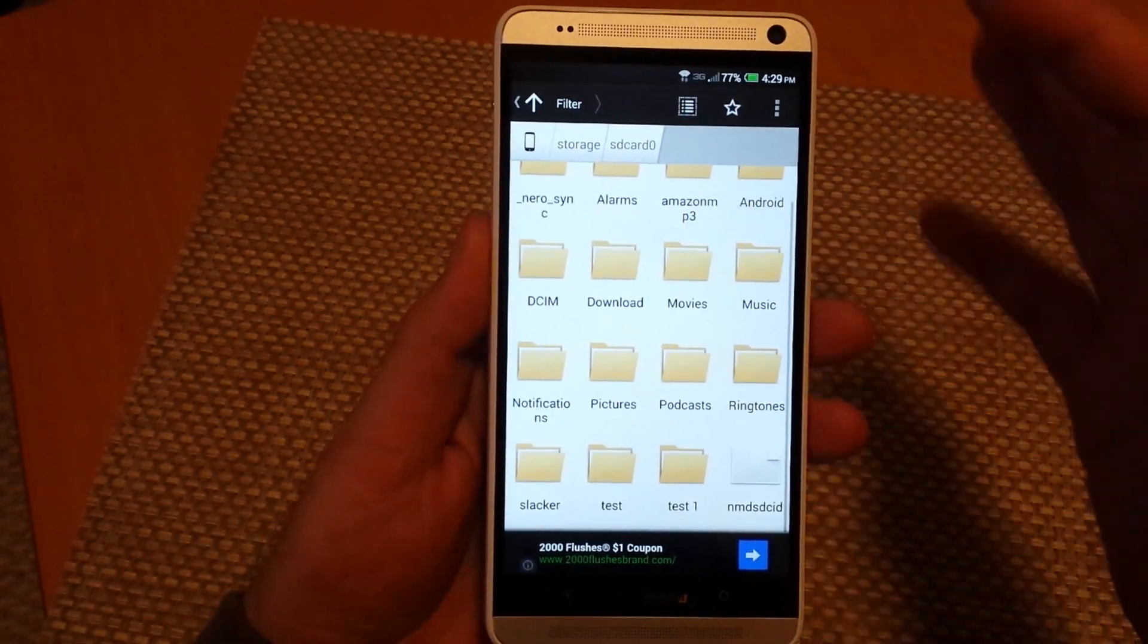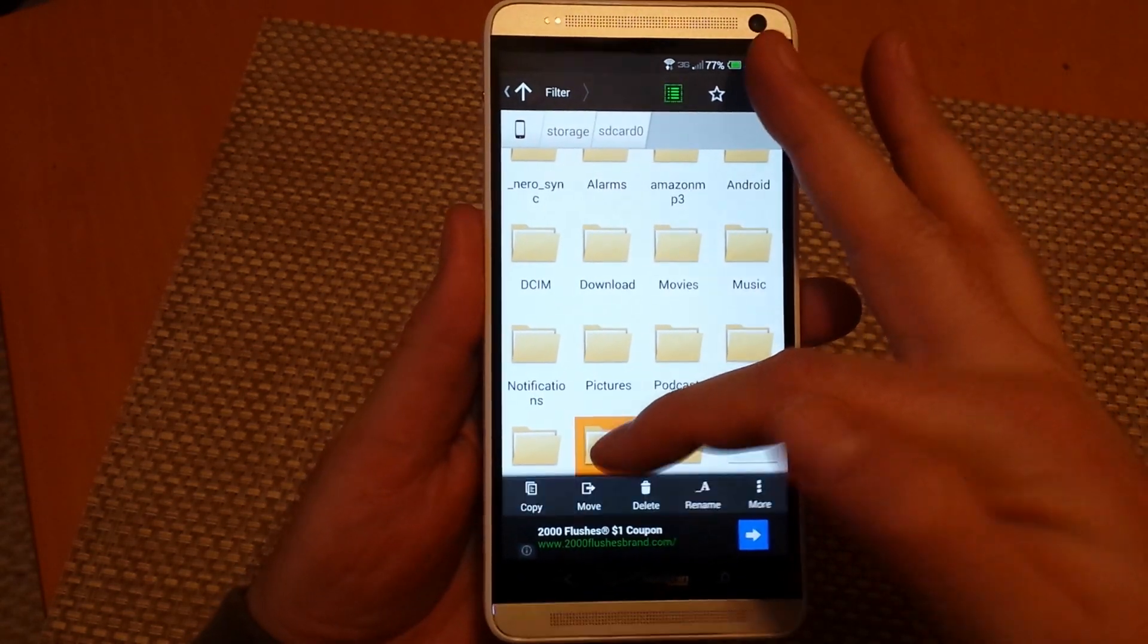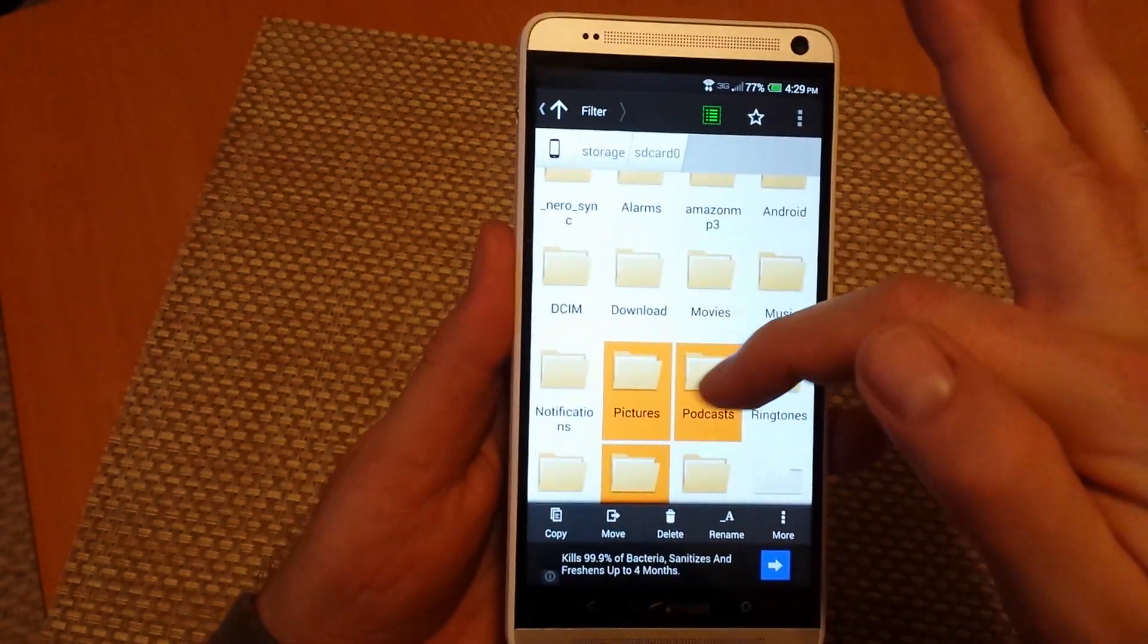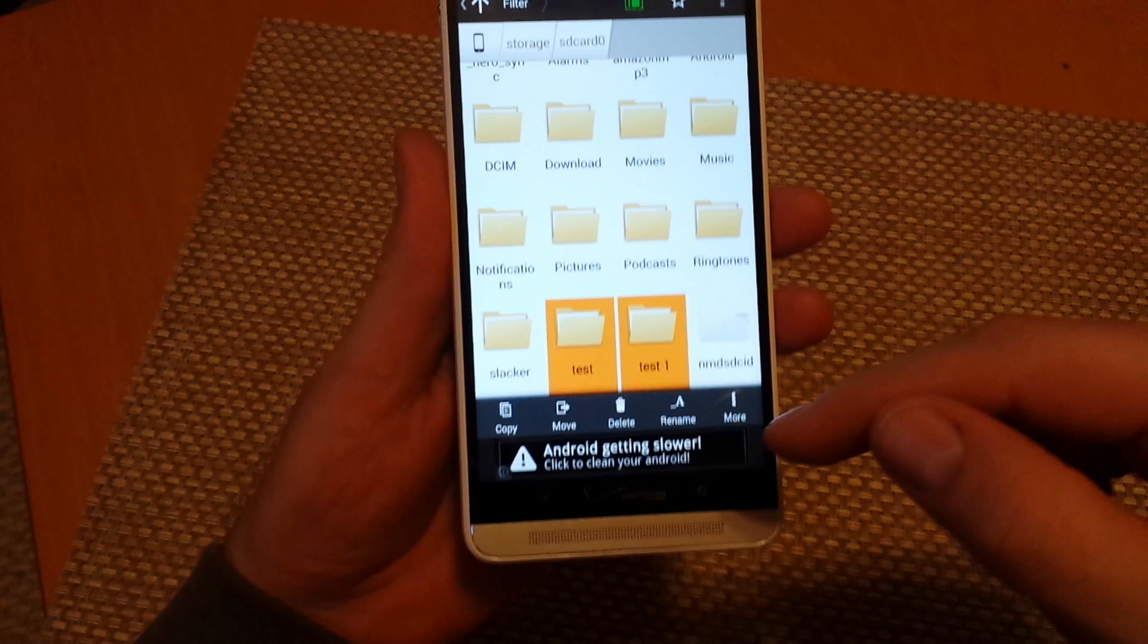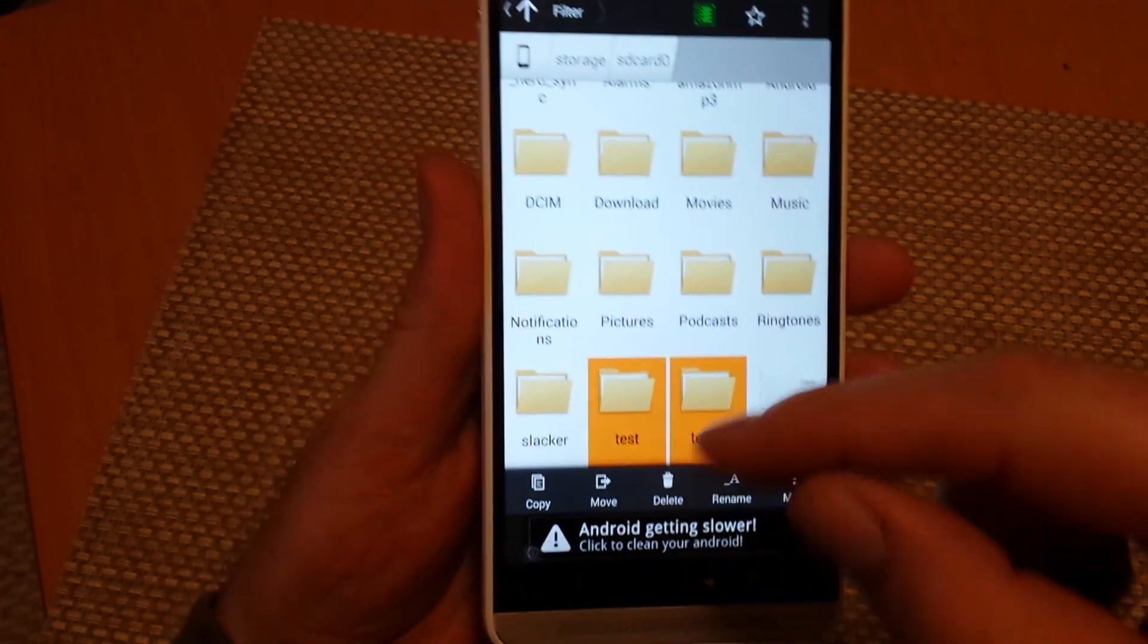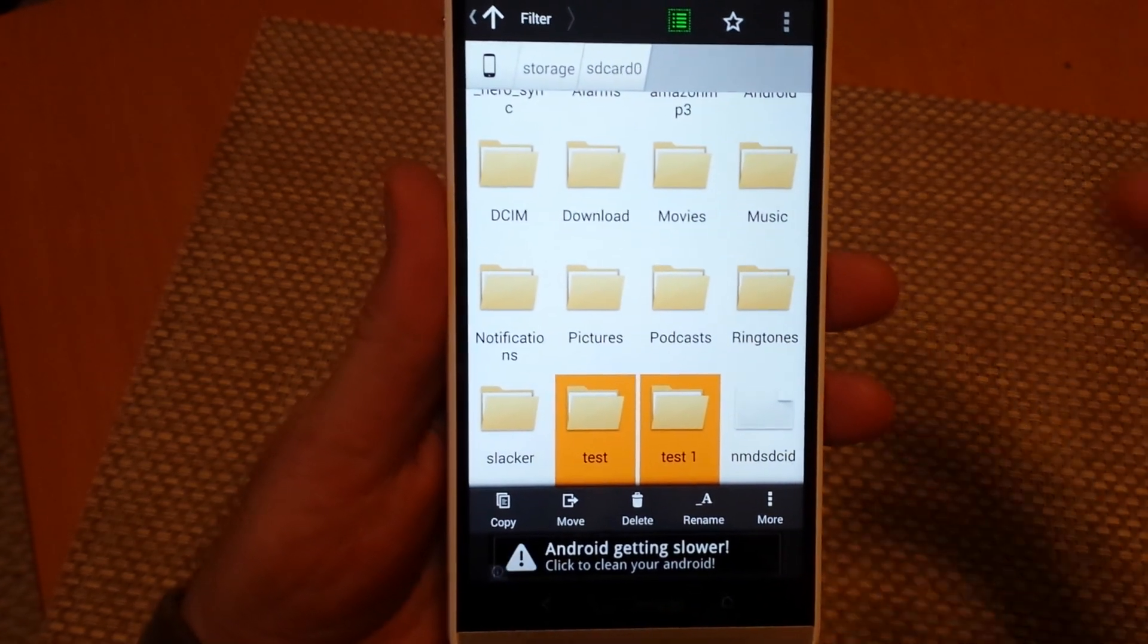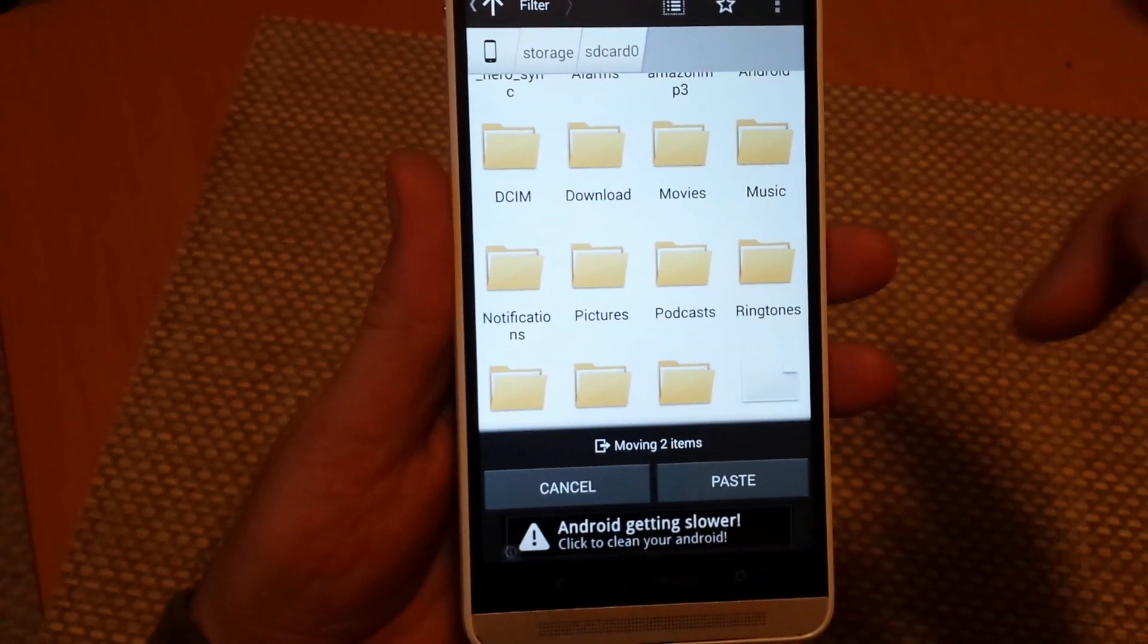So I actually created two test ones here, so I'm just going to tap and hold on the first one. Now with this one you can actually select multiple if you want. I'm just going to do these two here. Now at the bottom it gives you an option where I can either copy the file and the original will be on the phone memory and then you can paste it to the memory card, or I'm just going to select the move option.